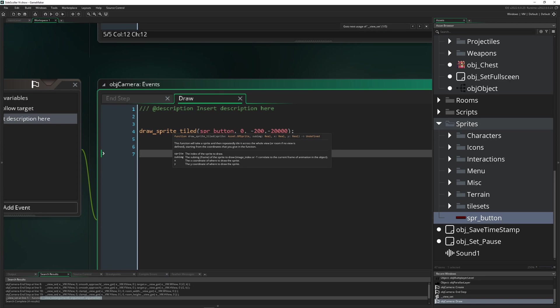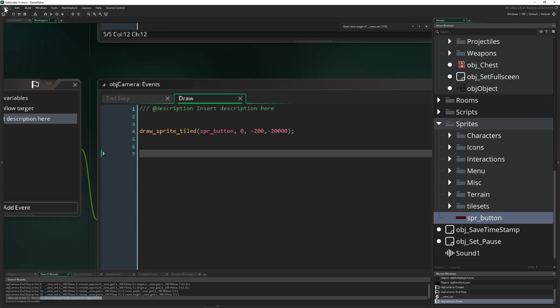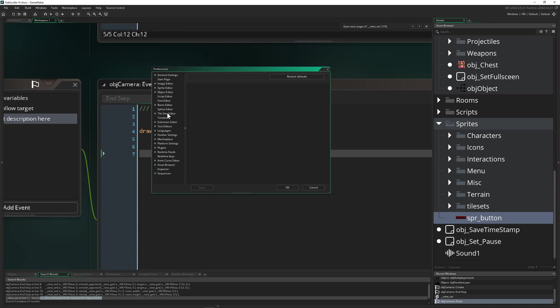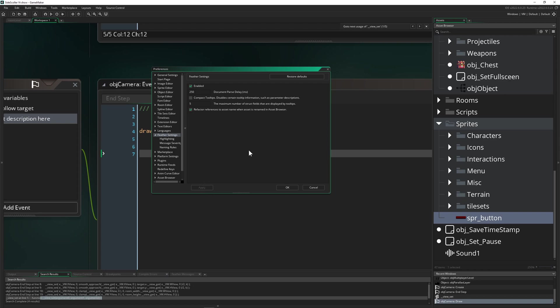Because they kind of deactivated it. You just go under preferences, then Feather settings, and then you need to enable. And then you just press apply and boom it should work out of the box.